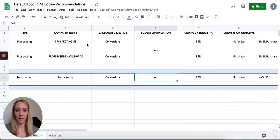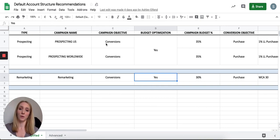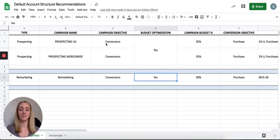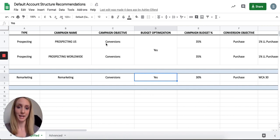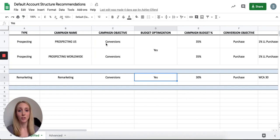Across all my campaigns, I'm always optimizing for conversions — that's my lowest-funnel metric. I'm not optimizing for traffic, video views, or awareness; always conversions. The only exception is a dynamic product catalog campaign, or DPA (dynamic product ads), which uses a catalog sales objective — that's in the advanced structure. For the basic structure, all you need to worry about is optimizing for conversions.